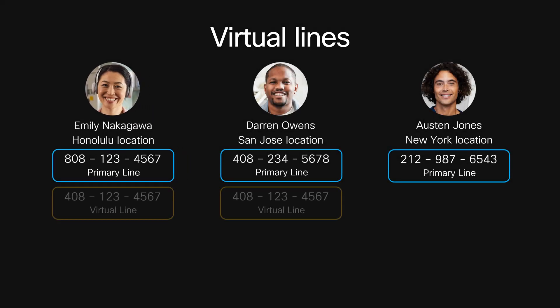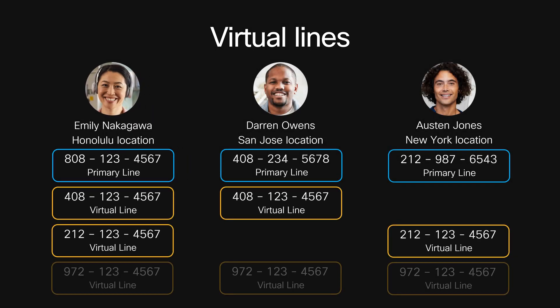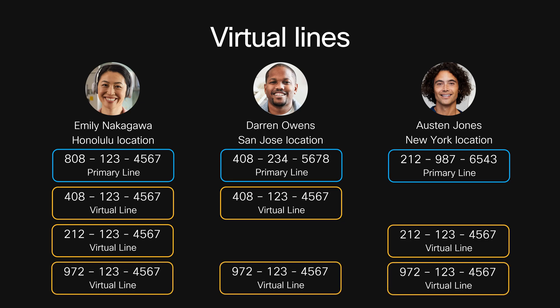Or you can assign one virtual line to several users, including users across different locations. This is a great way to ensure that calls to a department or group are always answered.